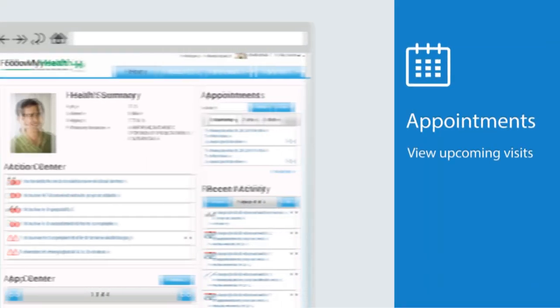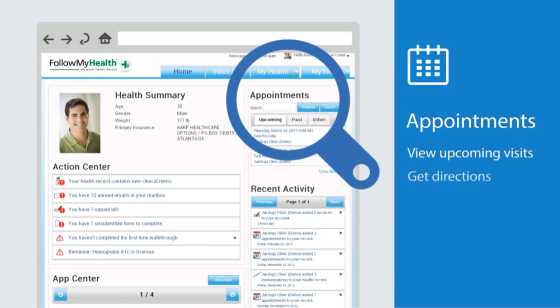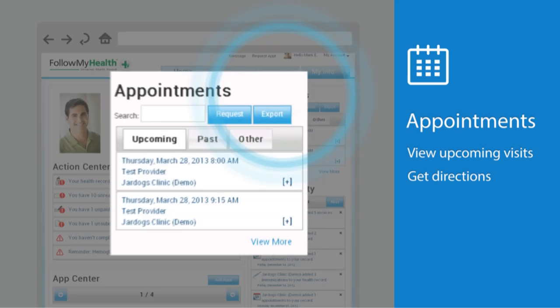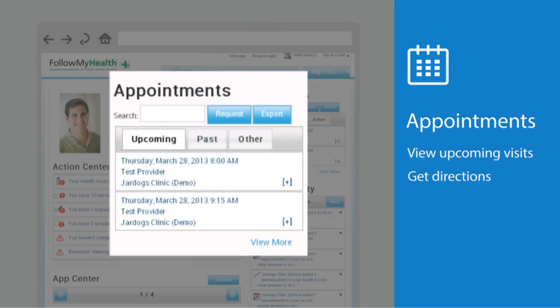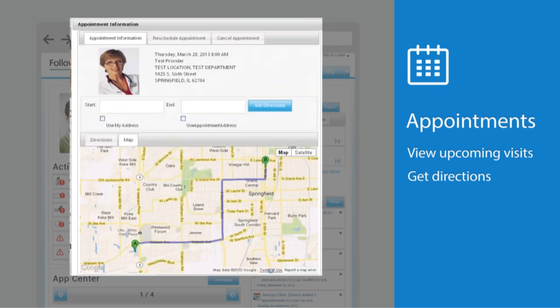Moving over to the top right side of the screen, you'll see appointments. This is where you can view upcoming or past appointments. Click the plus sign to take further action, such as rescheduling, canceling, or even getting directions to your appointment.